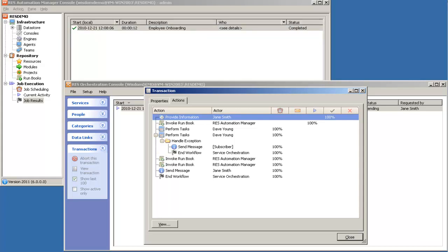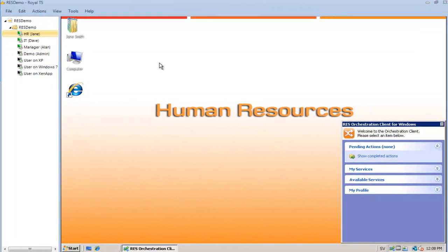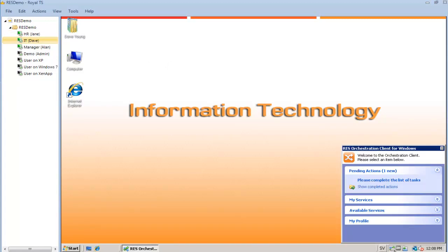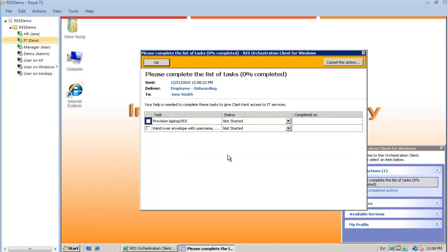The next work item is IT providing information and performing manual tasks. So I'm going to switch over to an IT representative and look in their personal service menu. I will see that I've got a message — they want me to perform some manual tasks.